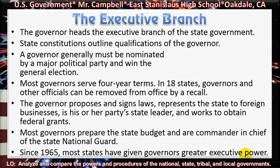The governor proposes and signs laws, represents the state to foreign businesses, is his or her party's state leader, and works to obtain federal grants. Most governors prepare the state budget and are commander-in-chief of the state national guard. Since 1965, most states have given governors greater executive power.